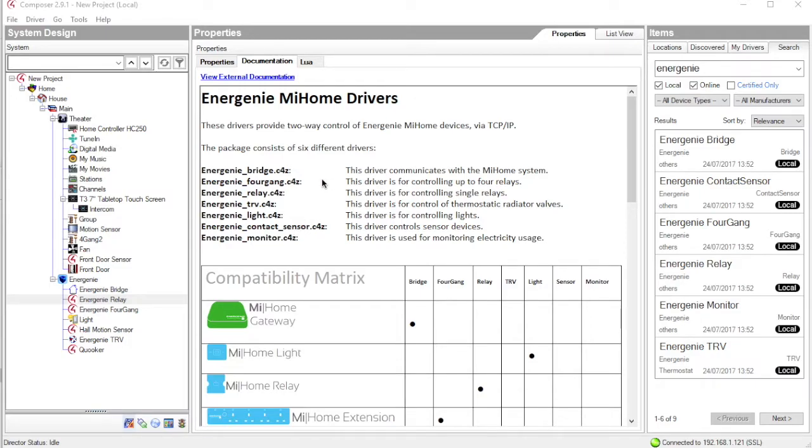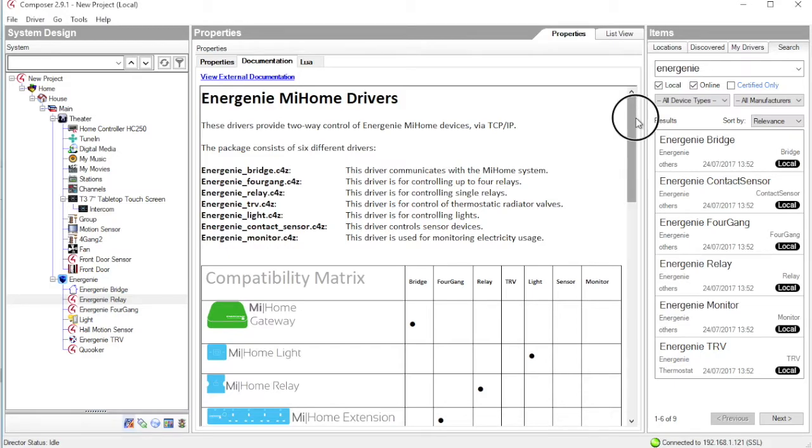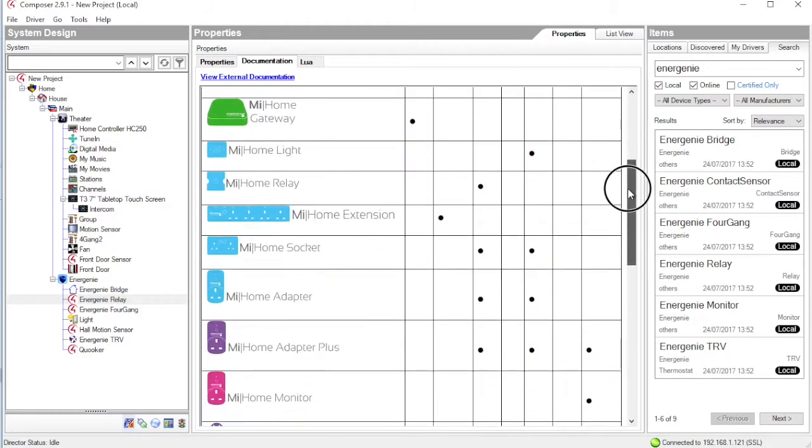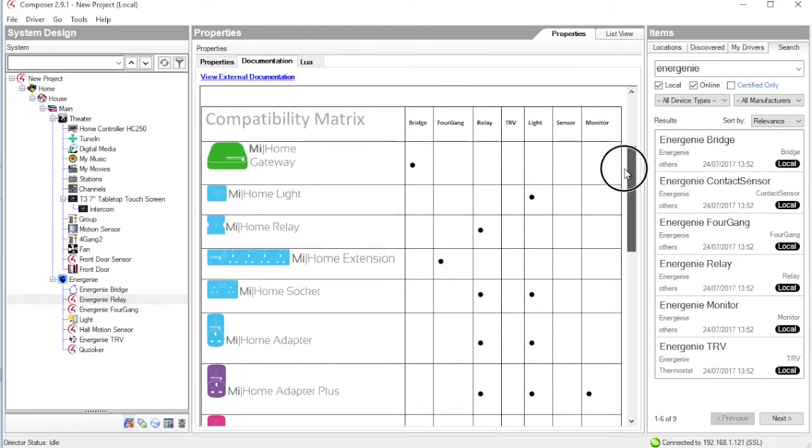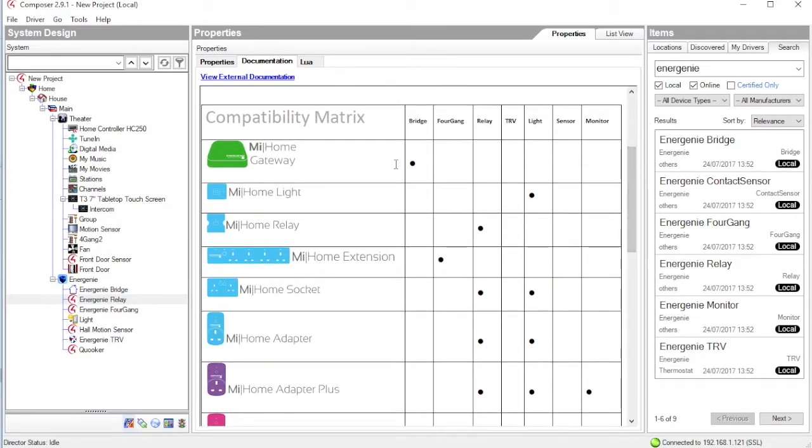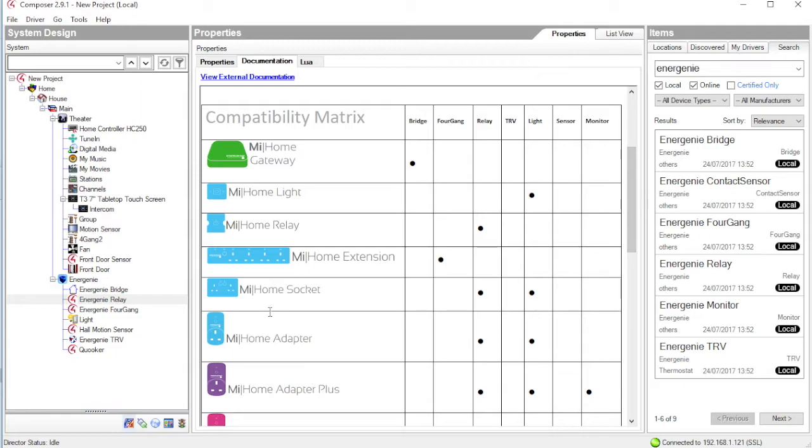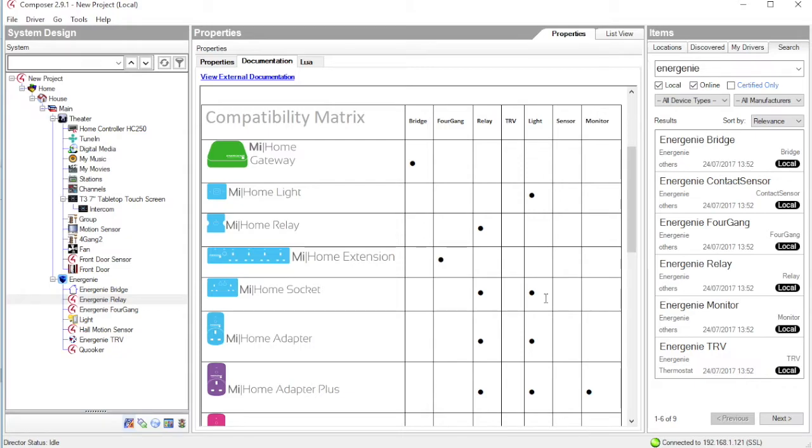Once you have brought the devices into your Control 4 project, on the documentation tab, there is a very simple matrix that lists all the MyHome devices and the compatible Control 4 drivers. An important thing to note is that if we look at something like a MyHome socket, there are two potential options for drivers. One is the relay and one is the light. And the one you choose will depend on the usage that you want to put that device to.